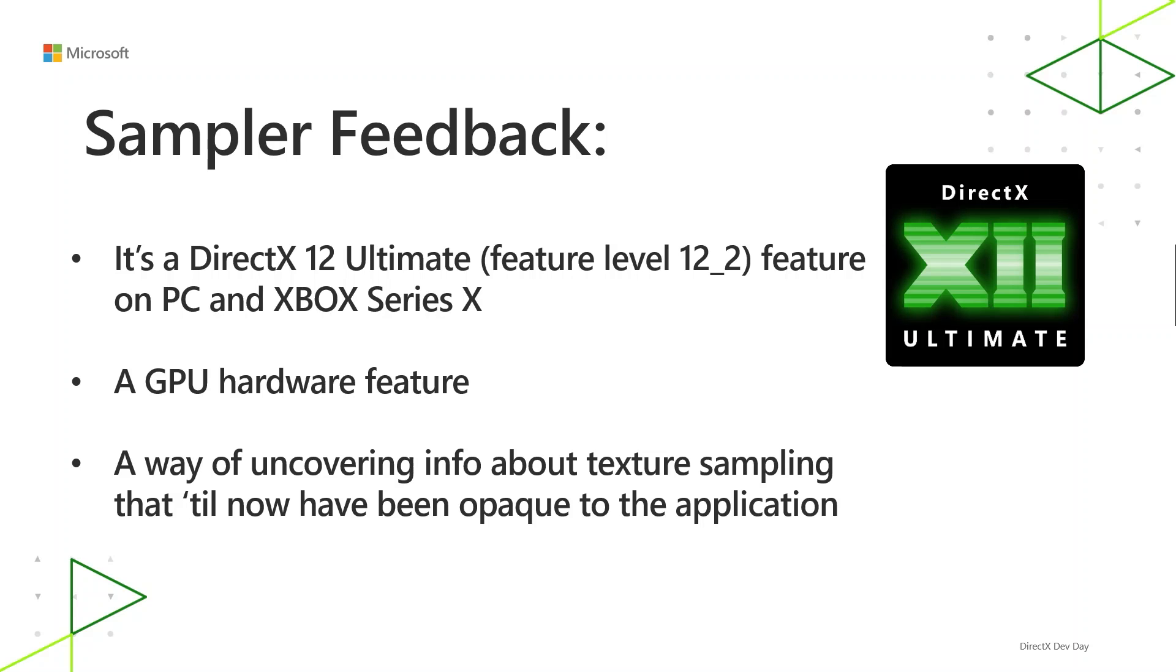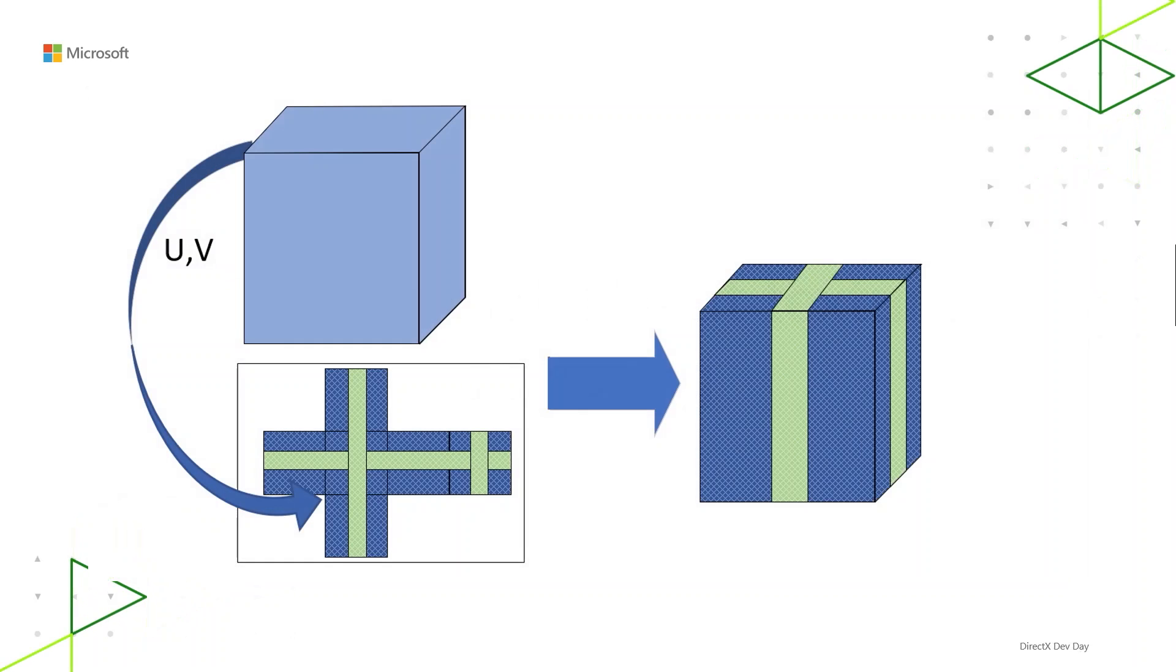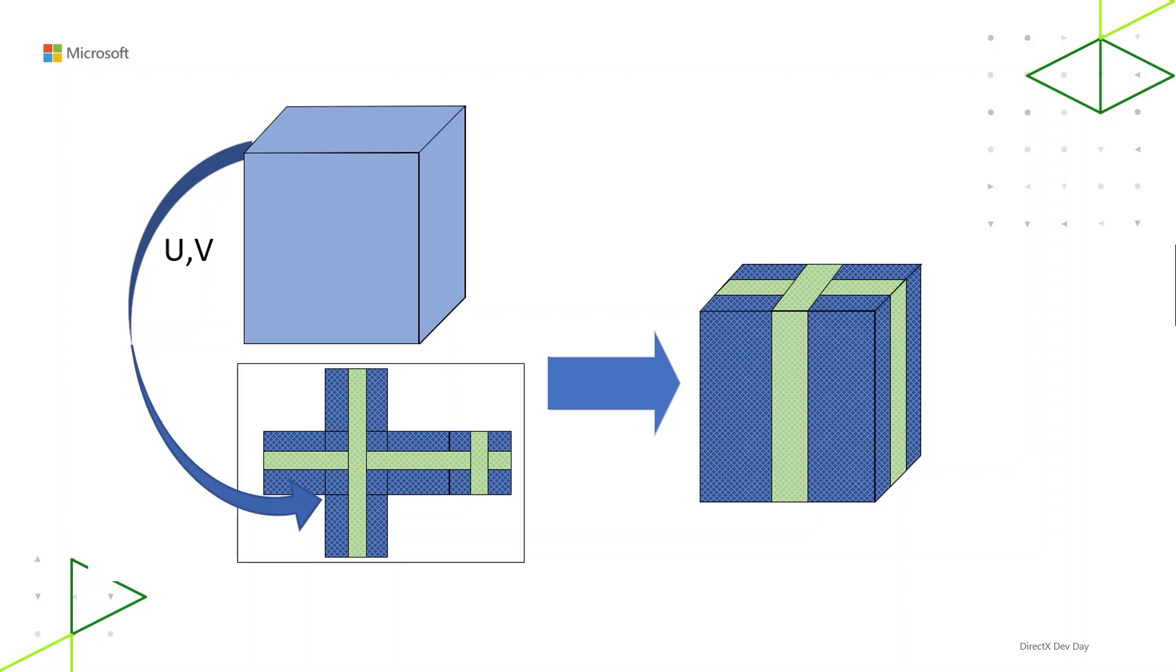To get into how Sampler Feedback works, it's helpful to describe how texture sampling works in general. Texture sampling has been around since forever in 3D computer graphics and in Direct3D. When you draw some 3D geometry on the screen, it's helpful to decide what color to assign what pixel. Sometimes it can be helpful to map a 2D image onto the surface of your geometry. You might call that 2D image a texture.